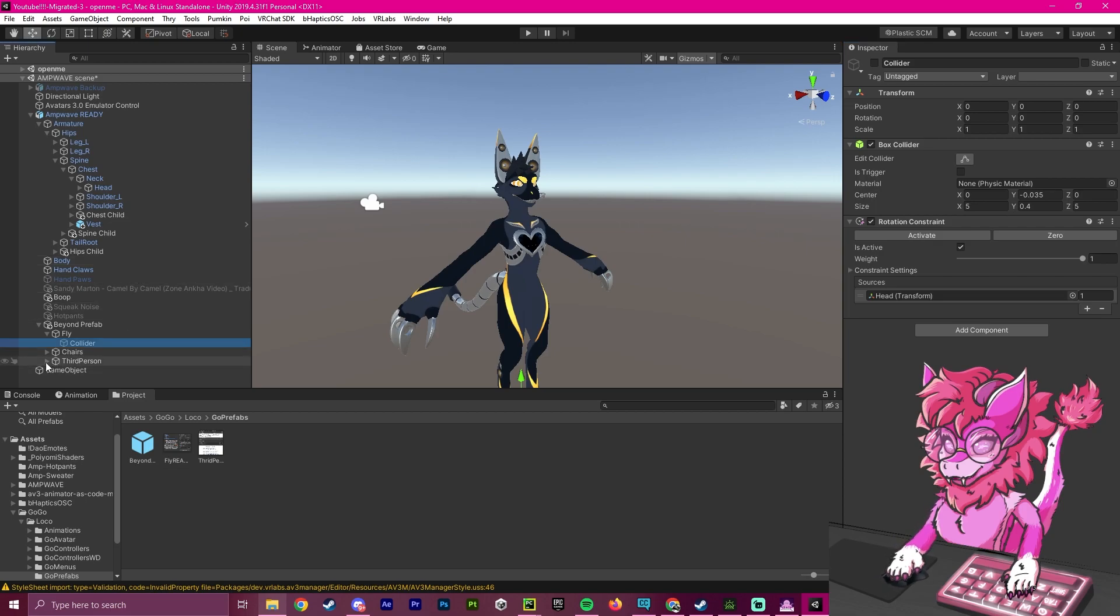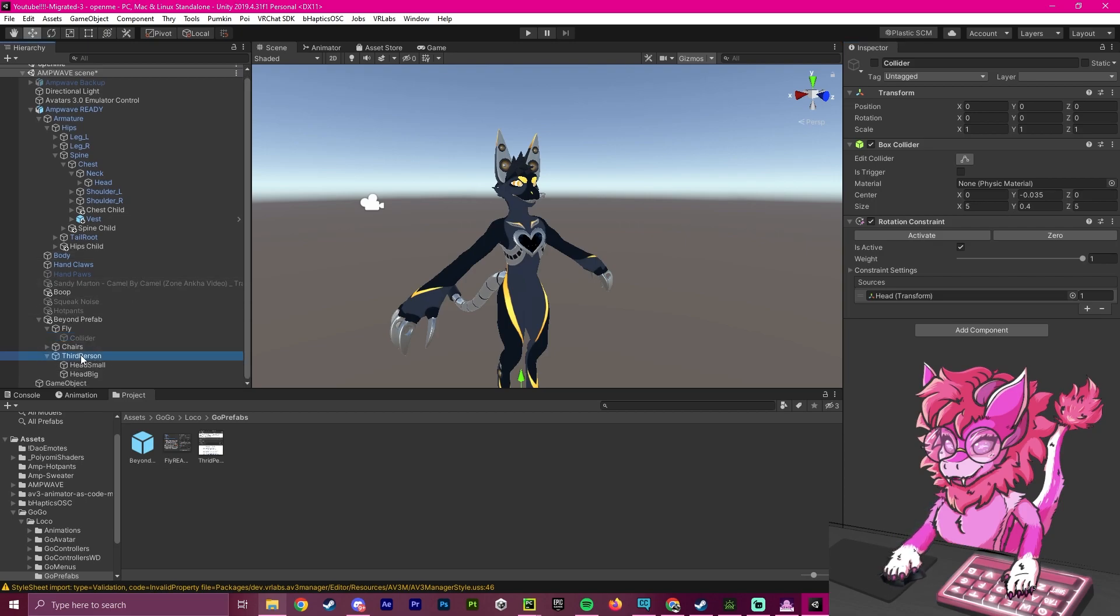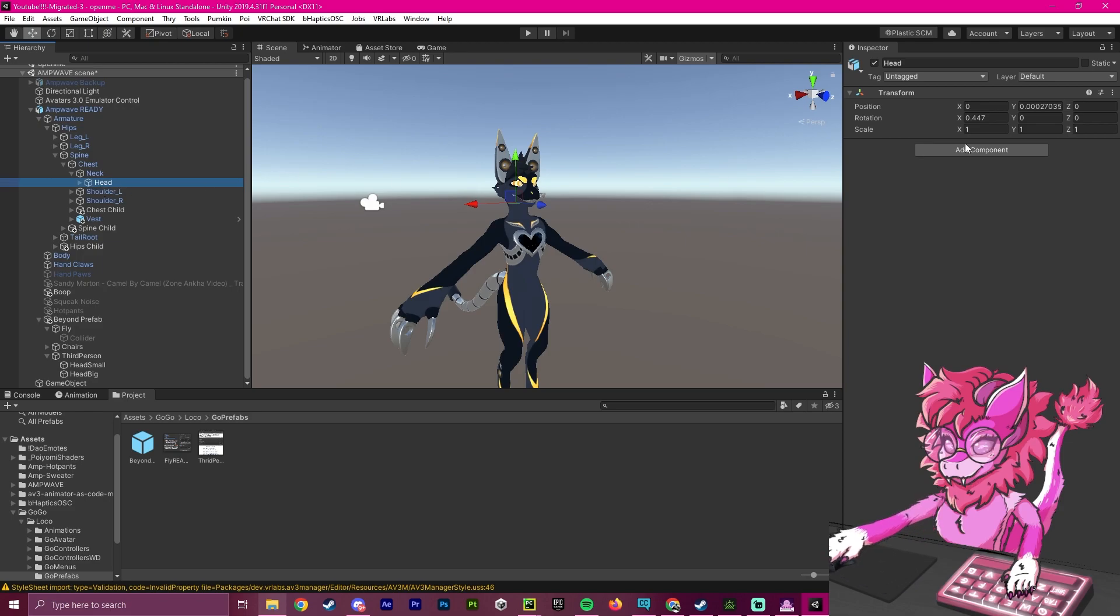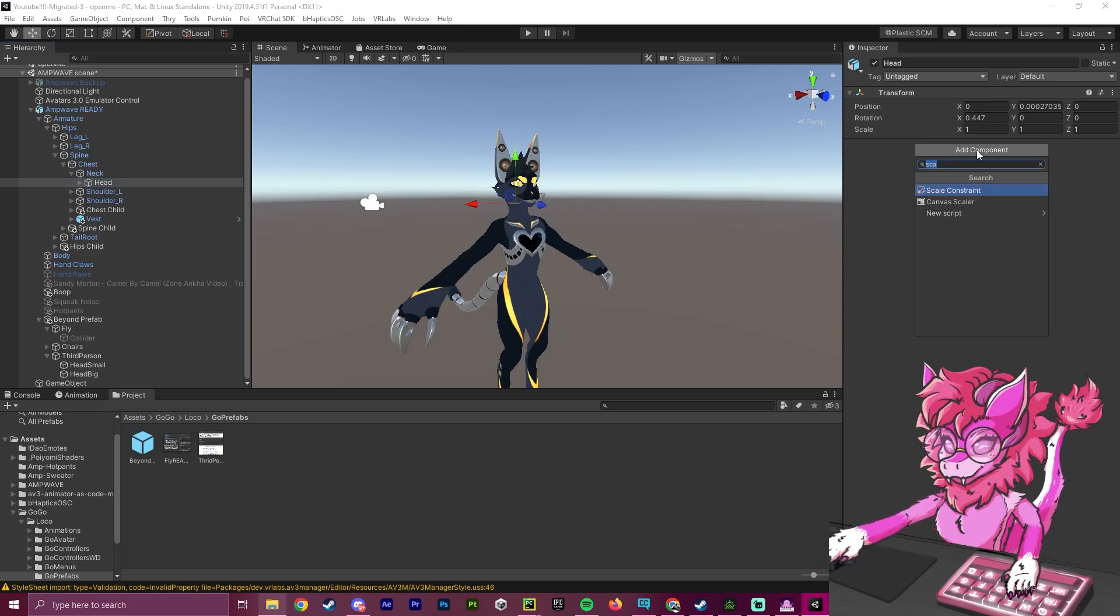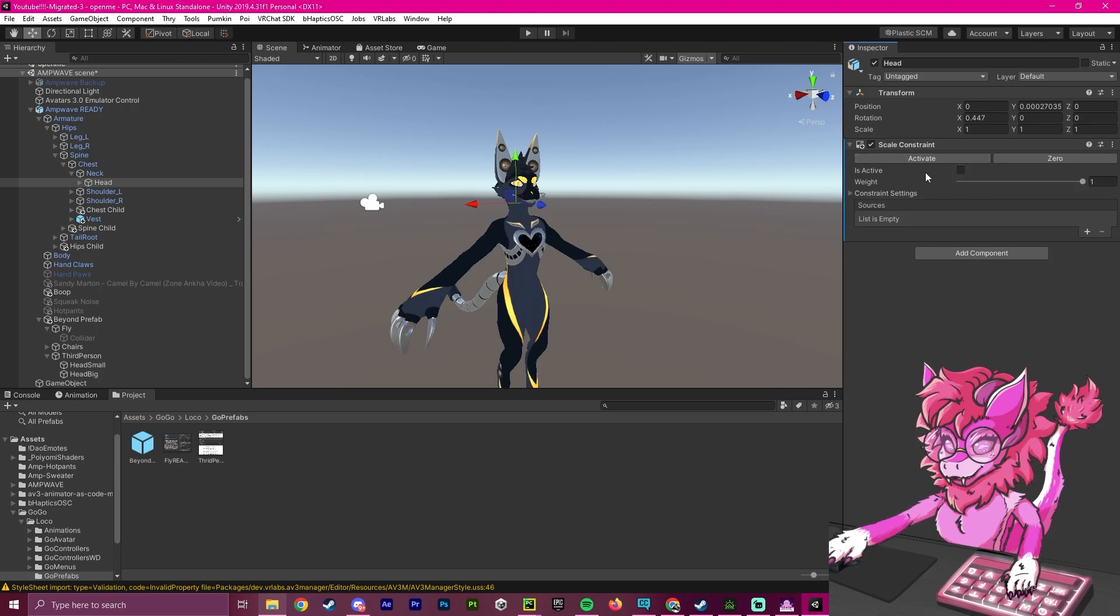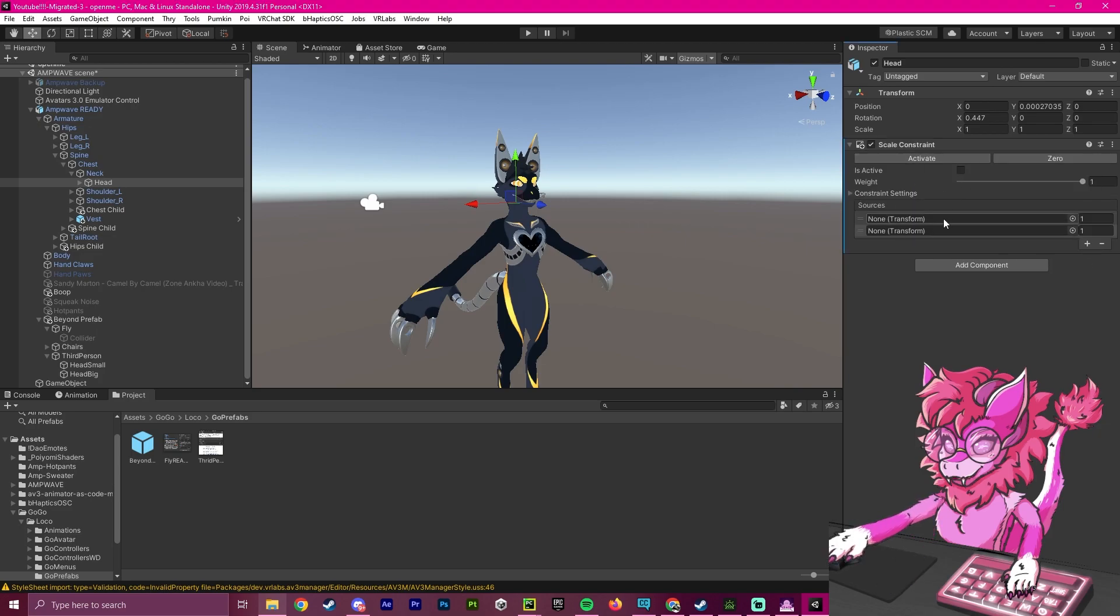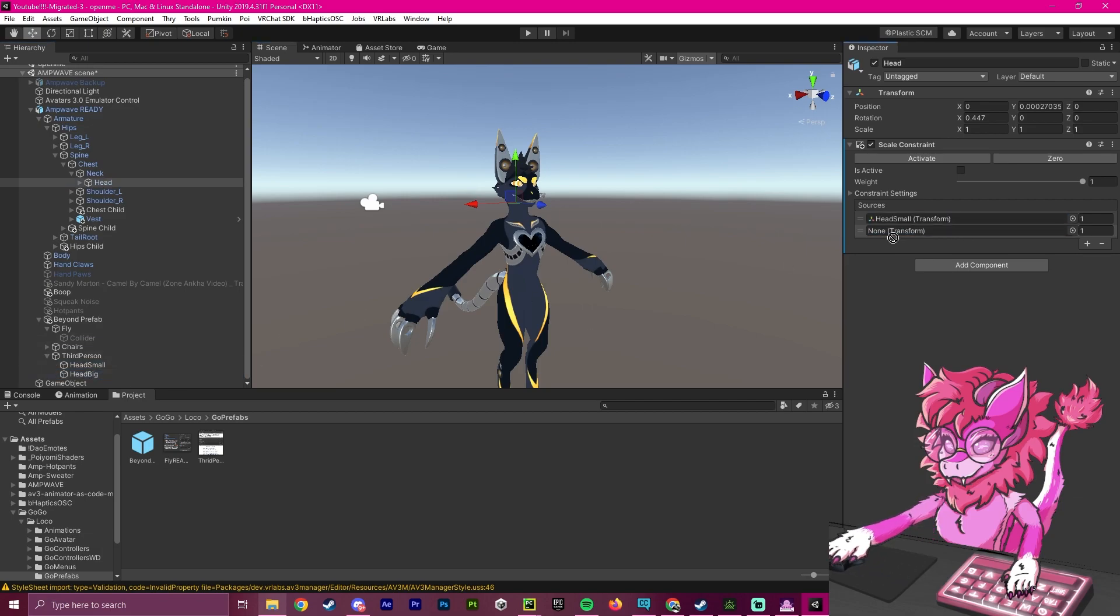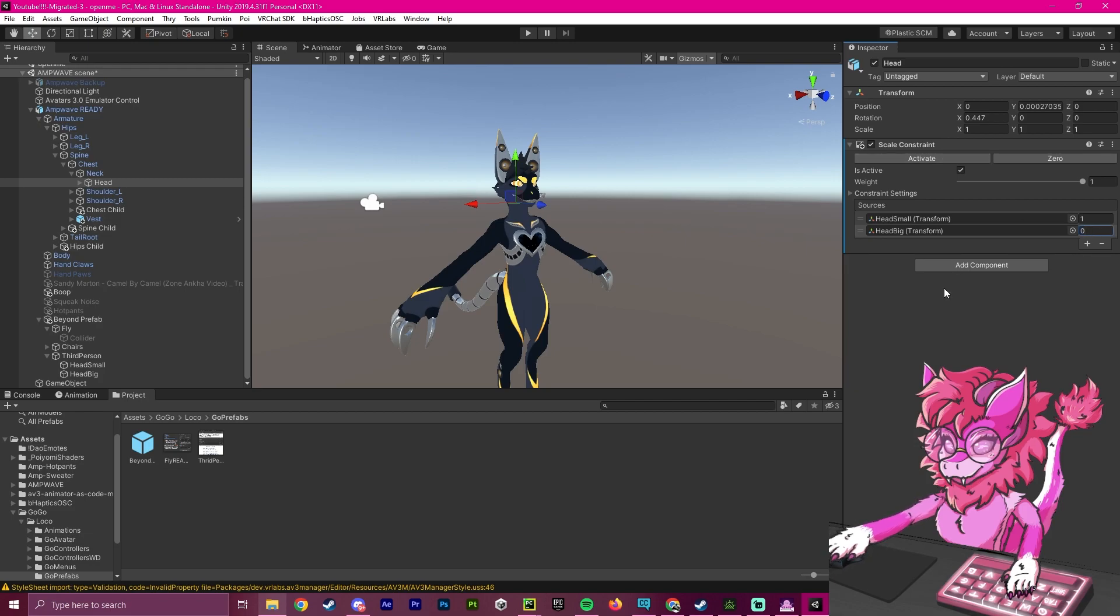Now for the next one, we are going to go to the third person. And with these two, we're going to head over to the head, we're going to hit add component, and we're going to grab the scale constraint. Now we're going to hit this two times. And we are going to drag in head small and head big. And we are going to set head big as zero, and we're going to hit activate.